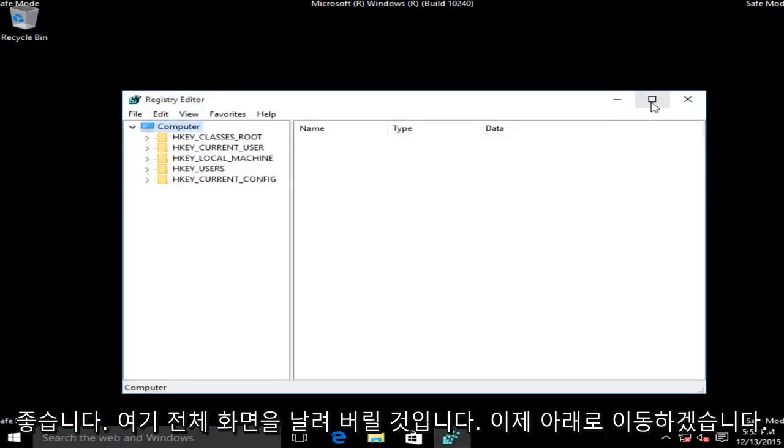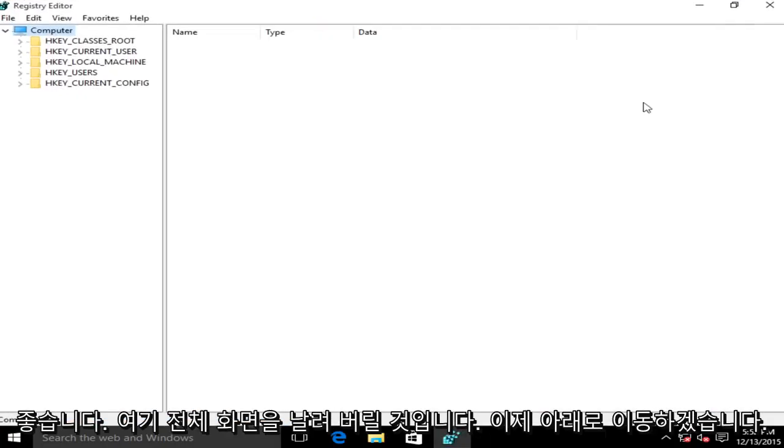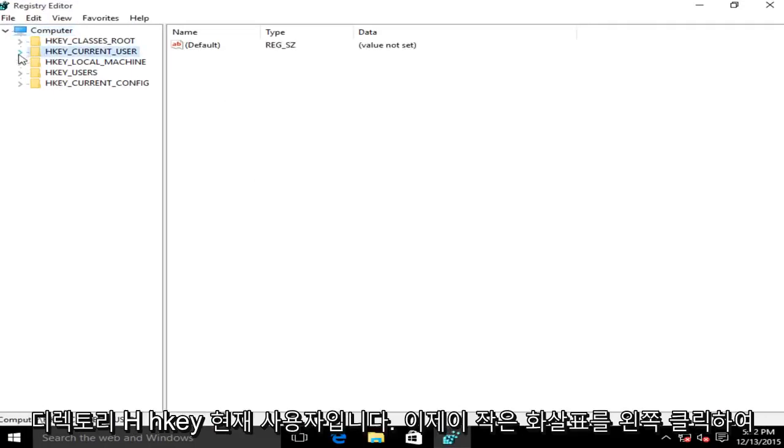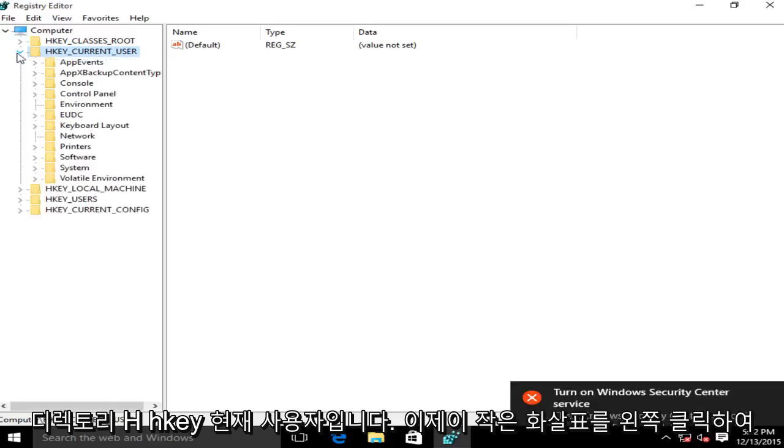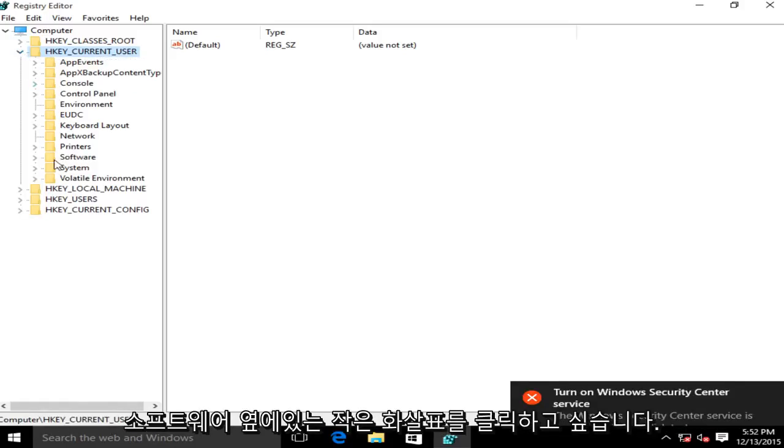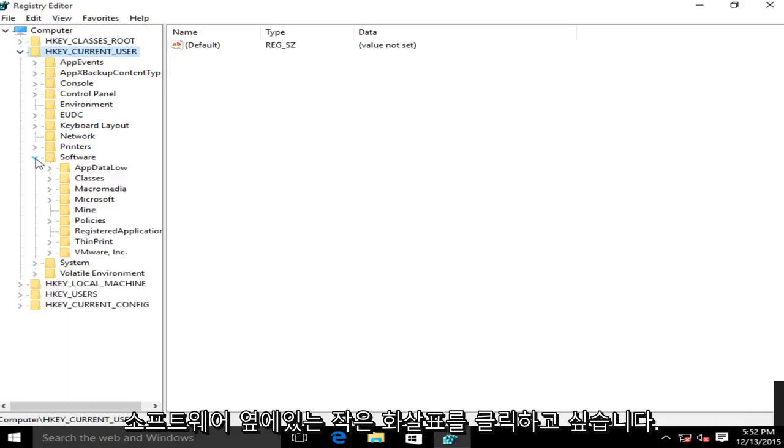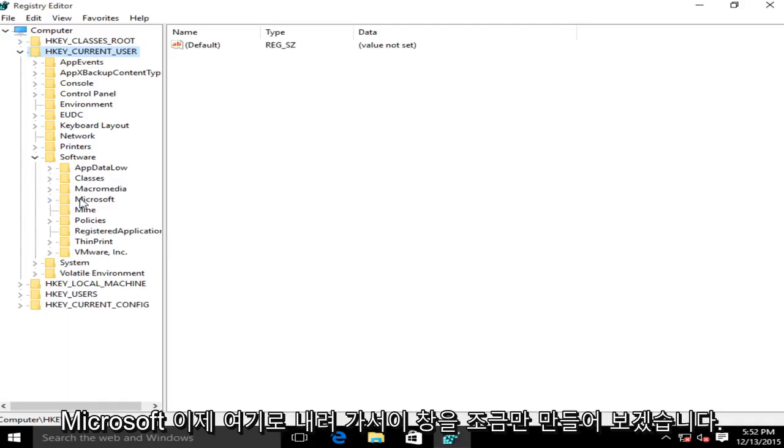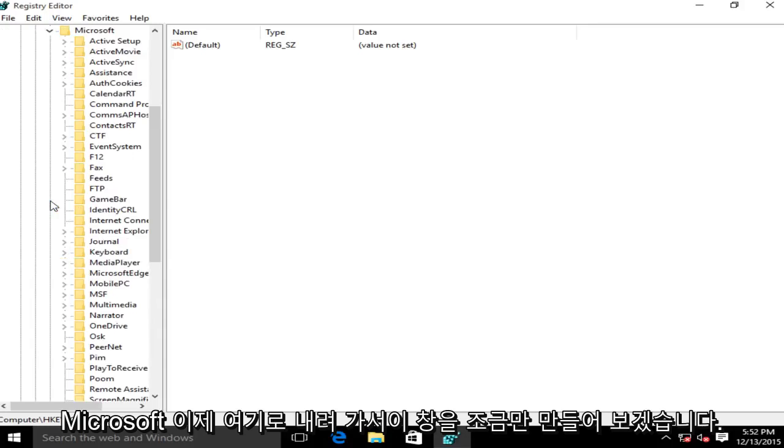I'm going to blow this up full screen here. Now we want to go underneath the directory HKEY_CURRENT_USER. So left click on this little arrow. Now we want to click on the little arrow next to Software, now the one next to Microsoft.